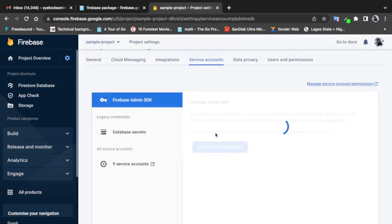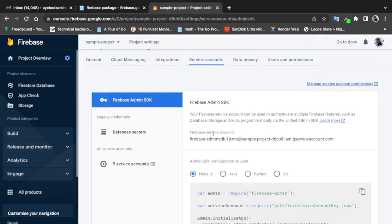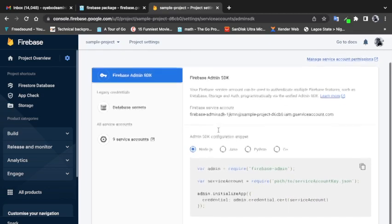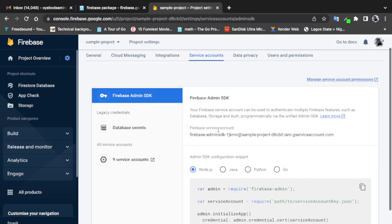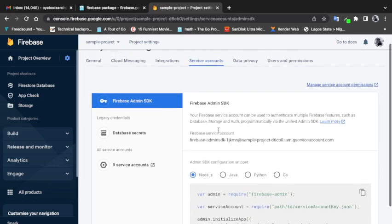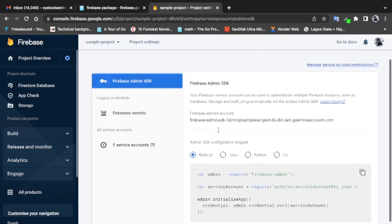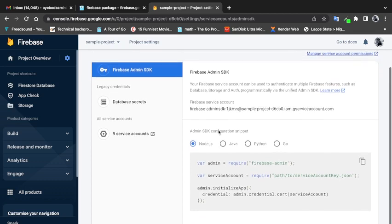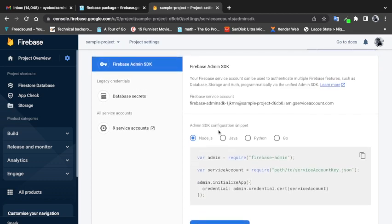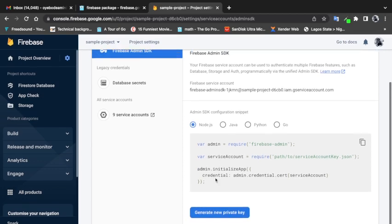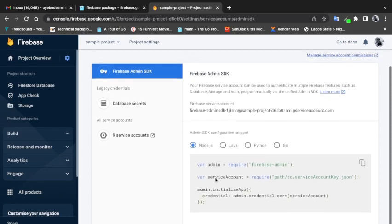In the Service Accounts section, you need to create a service account if you are new to Firebase. I'll also be leaving a link in the video description on how to do that — it's a pretty straightforward process, but I'll drop the link so you can learn how to do it.